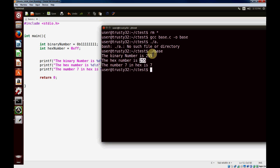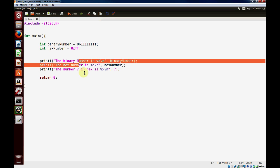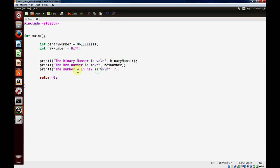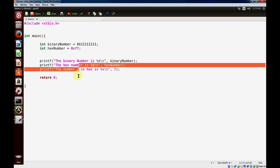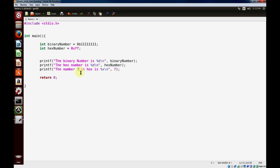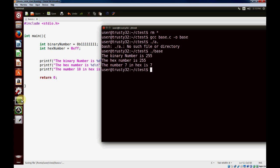That's not a good example since 7 in hex is 7. Let's quickly change that to 10, which should give us A. Let's go back and recompile it.